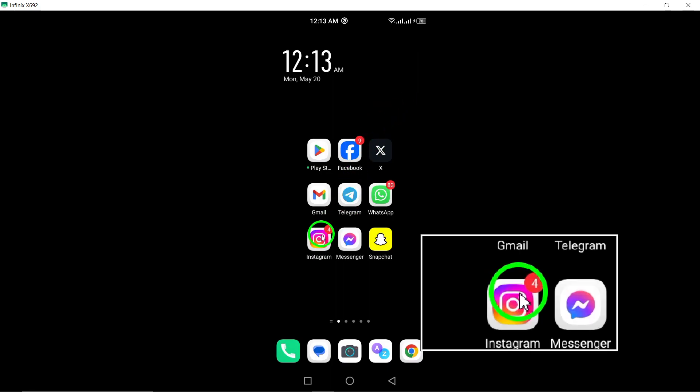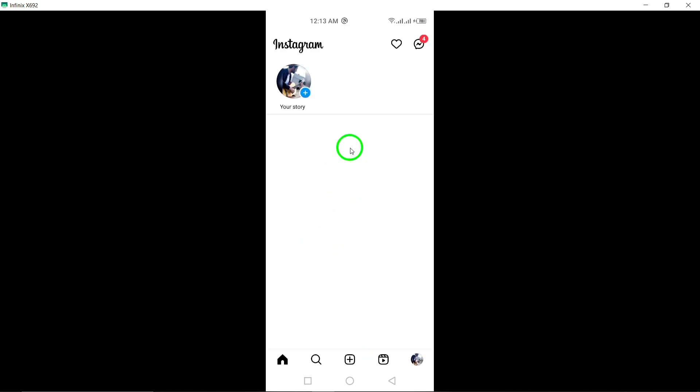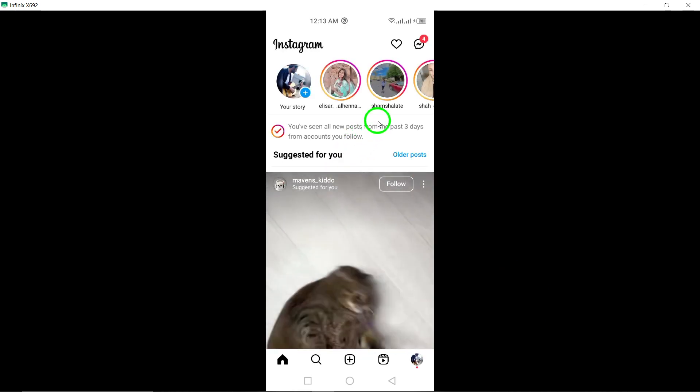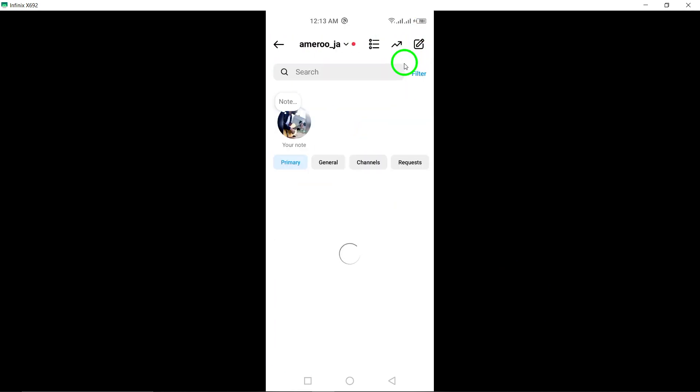First, tap to open your Instagram app on your Android device. Next, locate and tap on the chat icon positioned at the top right corner of the screen.